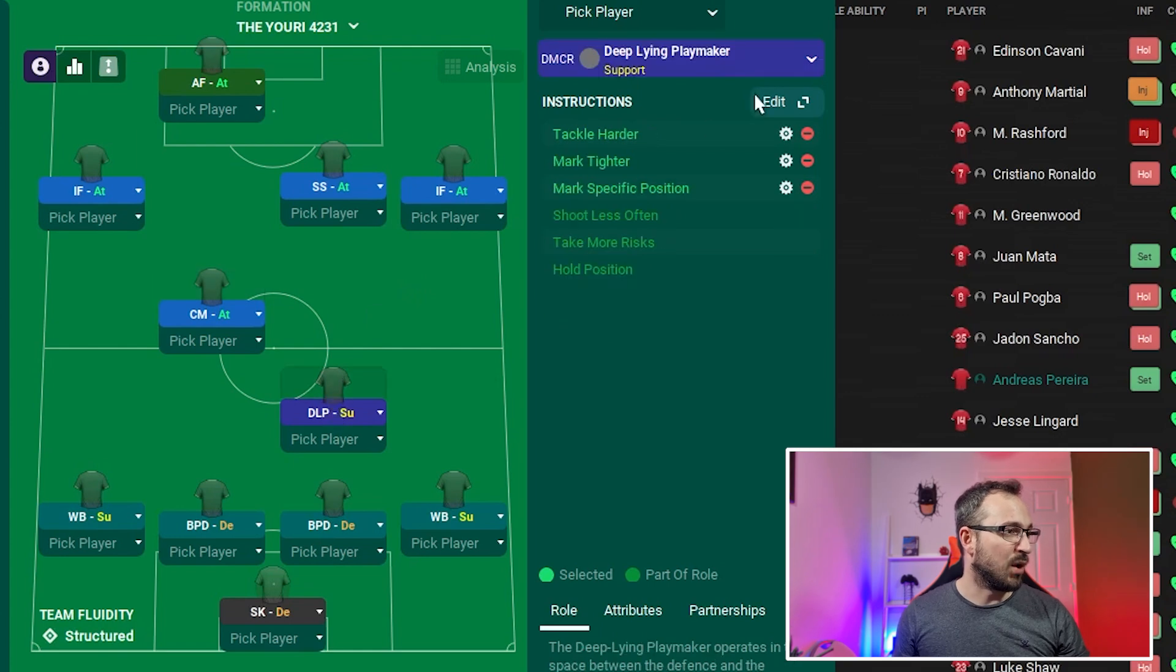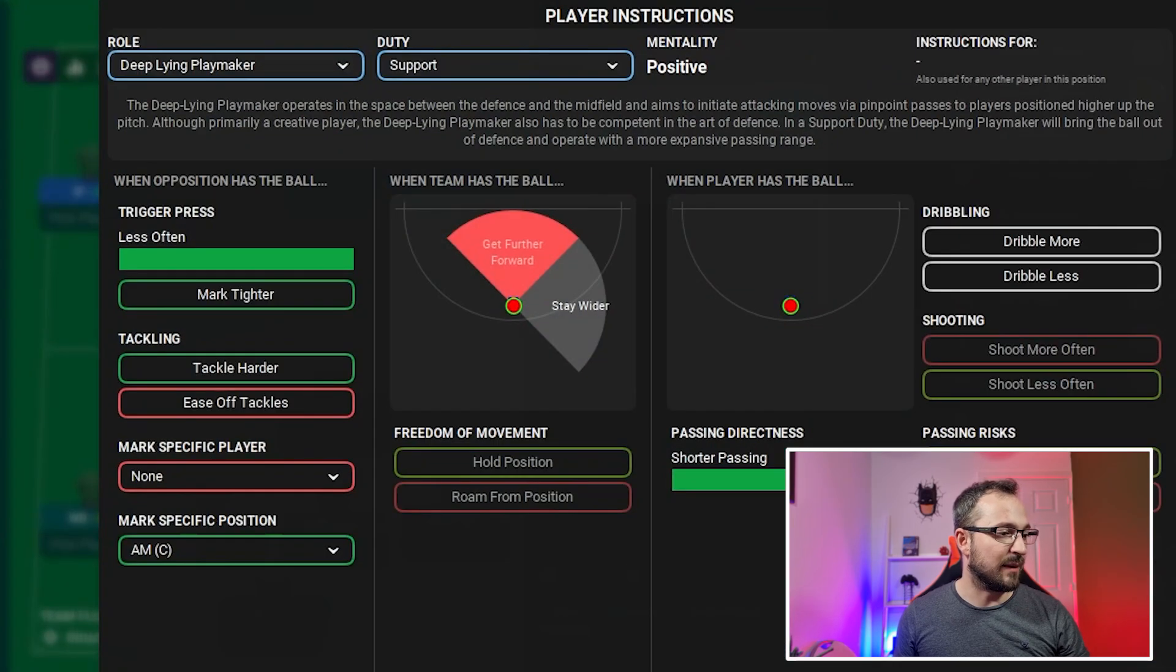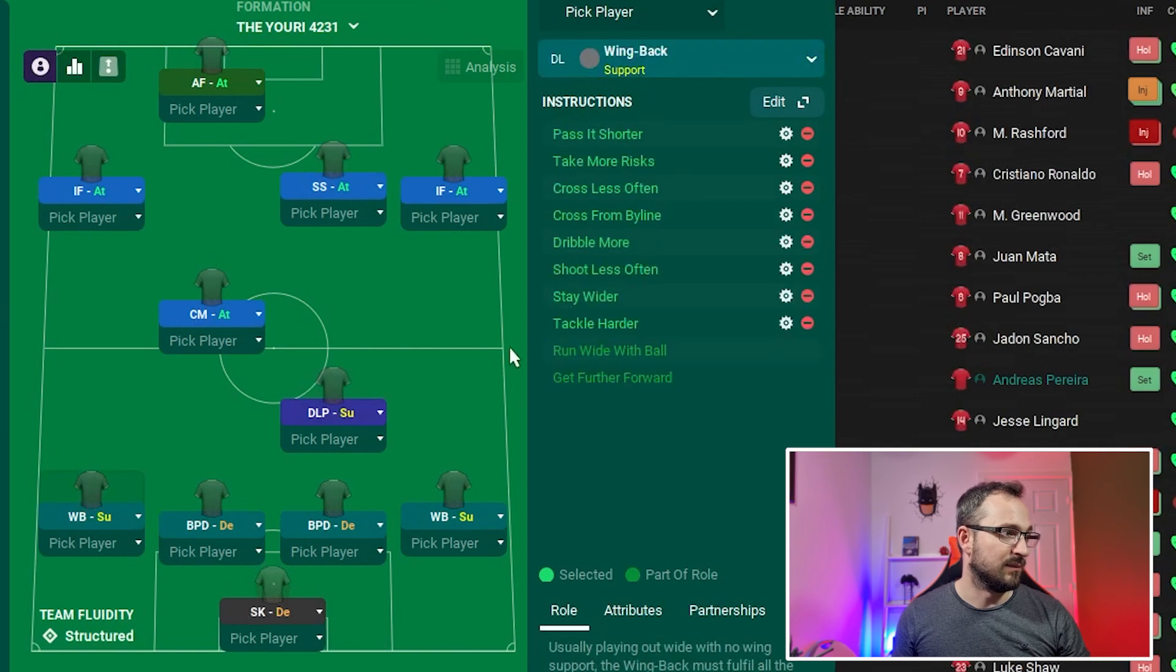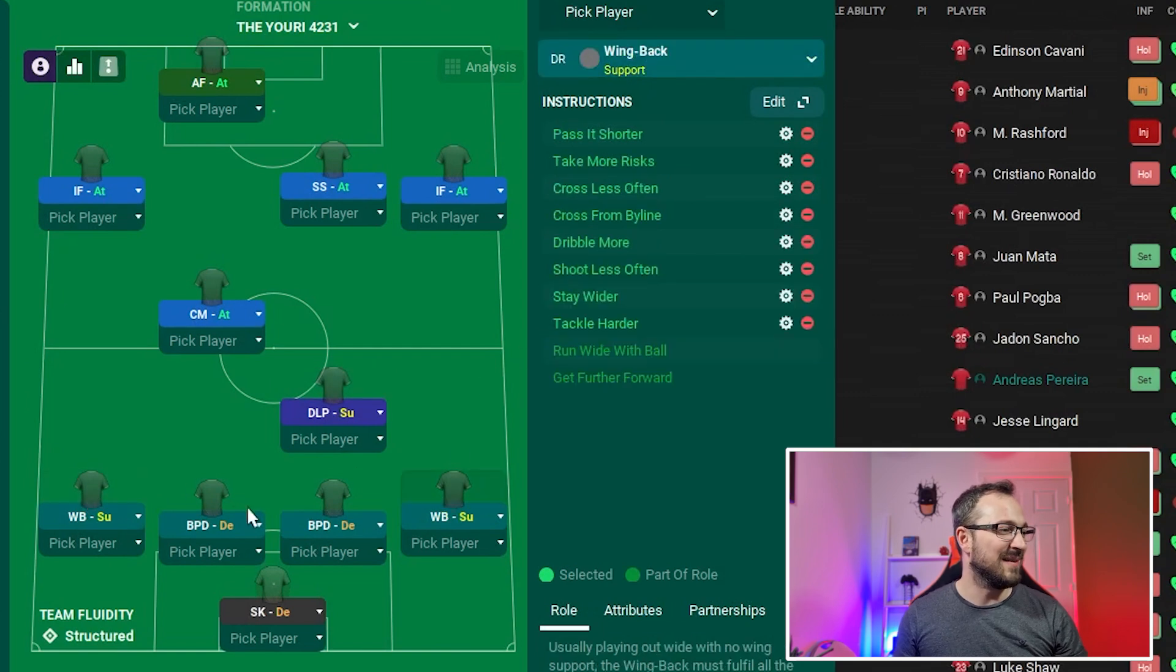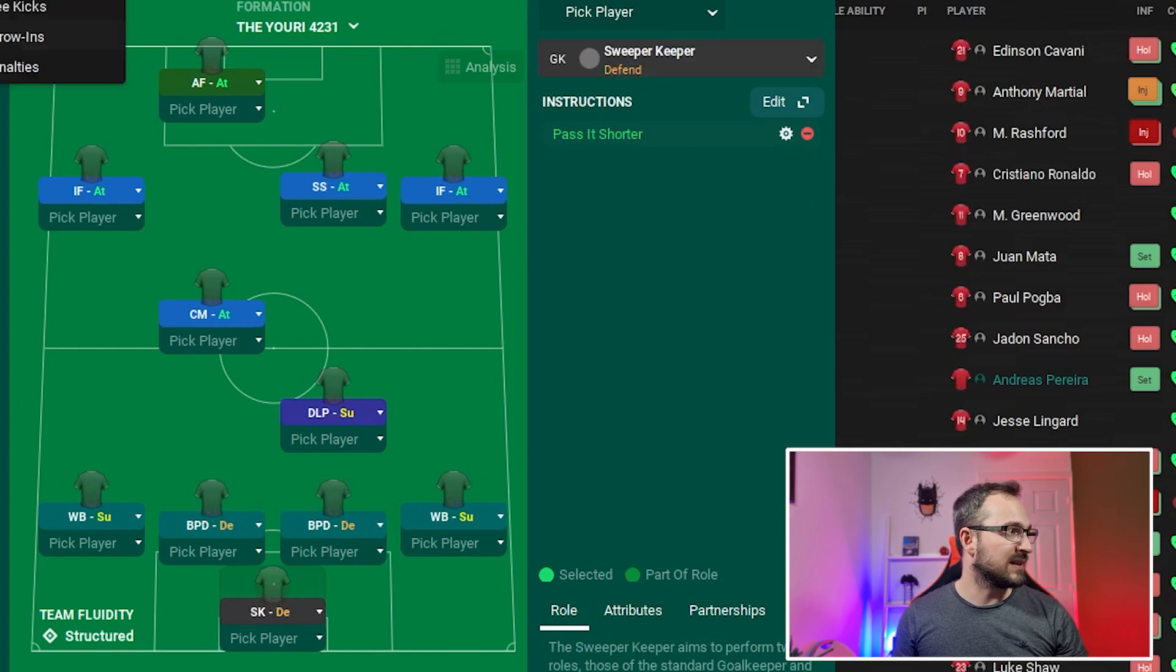Shadow striker also marking a specific player, the defender centre left. He's pushed up more because he's marking a centre back. Central midfielder not marking anyone. Deep-lying playmaker marks the AMC. Wing back left, wing back right, ball playing defender left, ball playing defender right, and sweeper keeper.